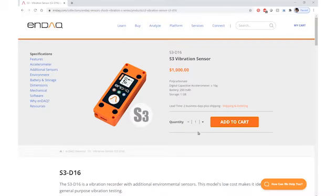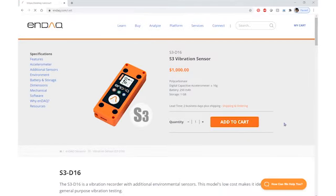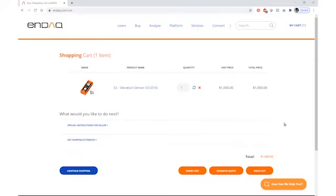Here you can select the quantity that you would like a quote for. In this case, I'm going to get a quote for quantity 1 of our S3D16 sensor. Once you've selected the quantity, go ahead and click Add to Cart. This will add the item to your cart.